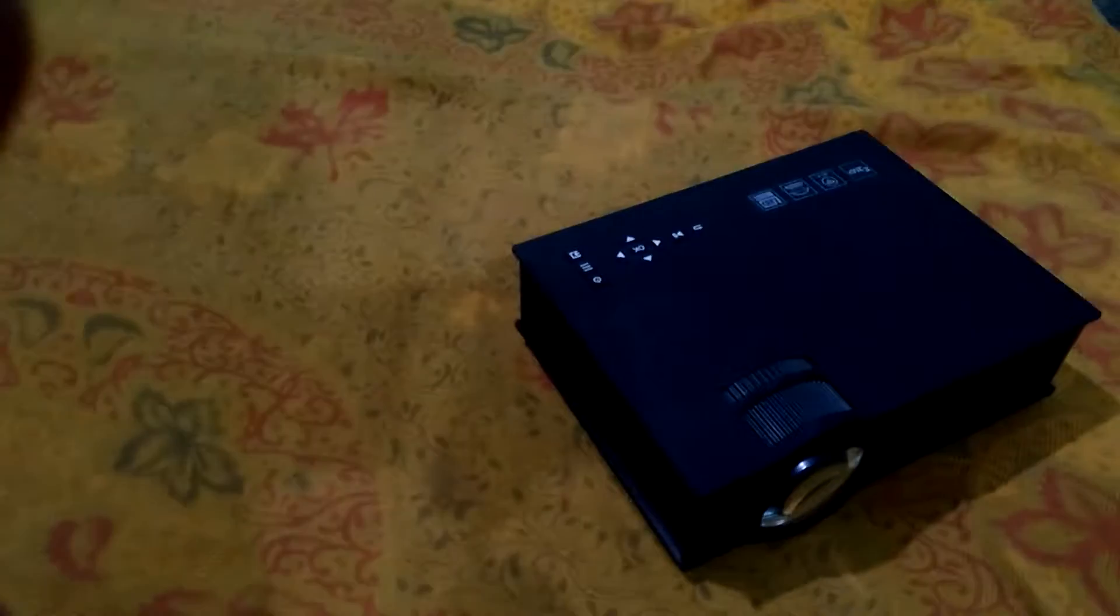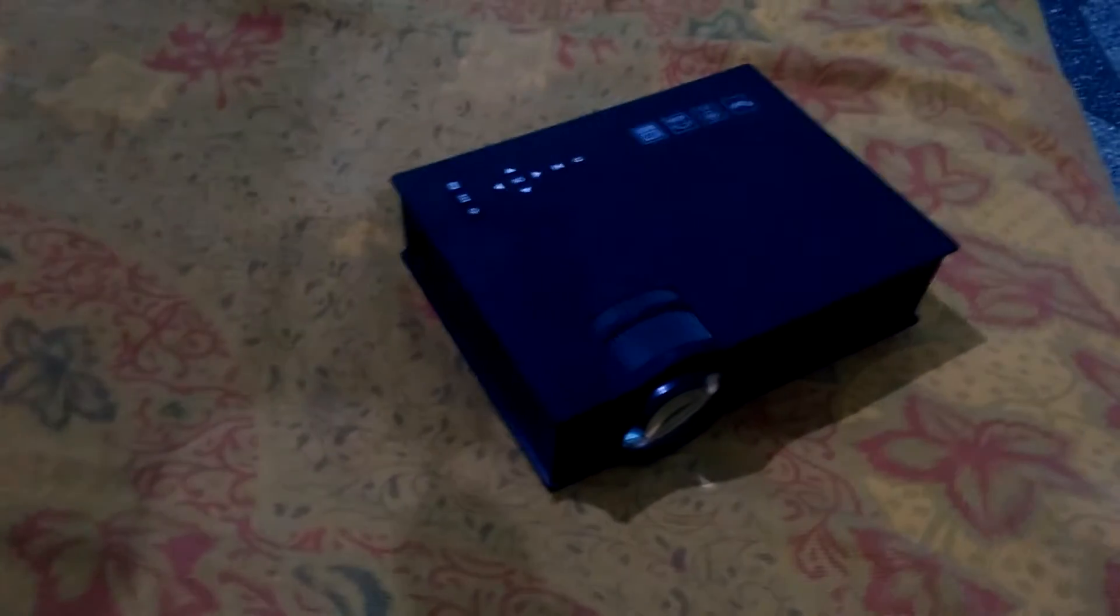Projectors have done a wonderful job in our current technology. So guys, we are now here to show you how to make your own projector. It doesn't have that much quality, but it's good to have it just for experiment's sake. Without wasting time, let's get onto the video.